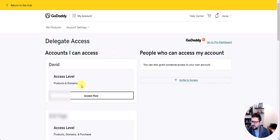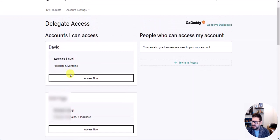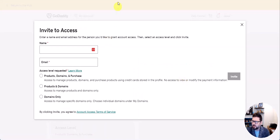If you're already logged in, that's great — you'll come to this page. On the left side, these are accounts that you have access to. If you want someone to access your account, click on "Invite to Access" on the right, and here you'll put in the name, the email, and the access level you would like them to have.